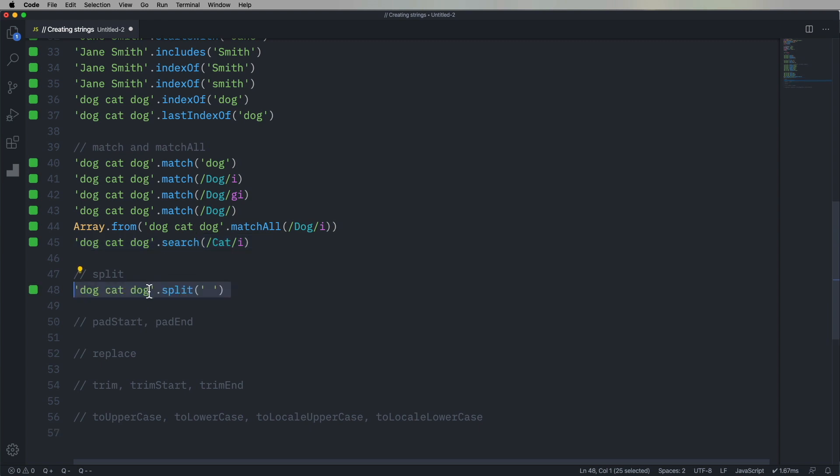We can split. So split is going to take a string and break it up into an array of strings. So we can take dog, cat, dog with one space in between each, split it on space, and get back dog, cat, dog.